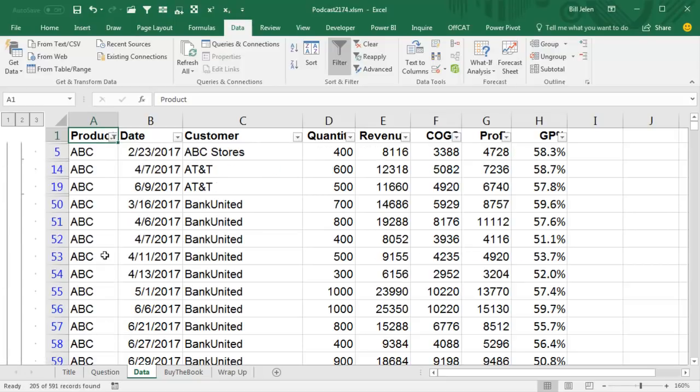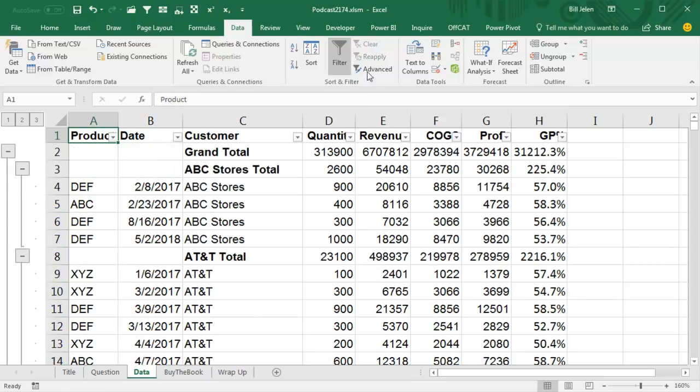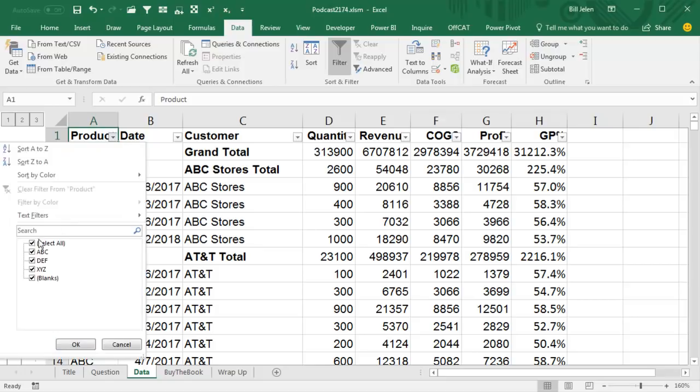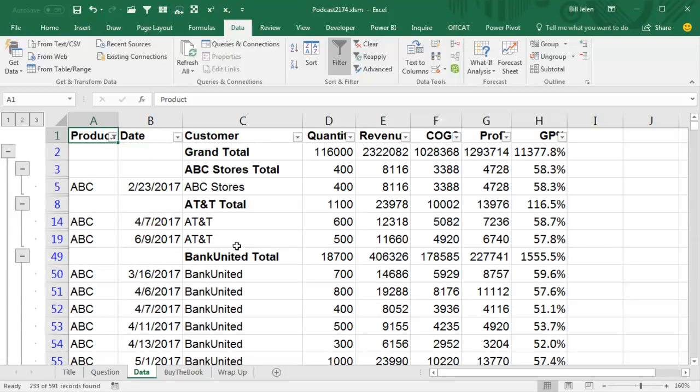And I realize that I'm seeing the ABC records, but now I'm not seeing the totals. So the trick here is going to be, if I want to see all the ABC records and the totals for product ABC, I'm going to choose both ABC and blanks, because the totals are going to appear where the product is blank.